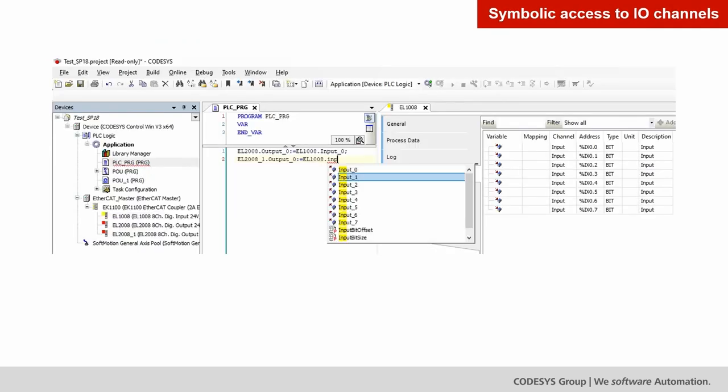Here is an example showing how this looks: the IO editor shows a device with some digital inputs and outputs. There is no IO mapped in the classical IO mapping editor, but using the new symbolic access, you can use the IOs directly in your structured text — for example, by accessing through implicit instances created for each device by the device configuration itself.